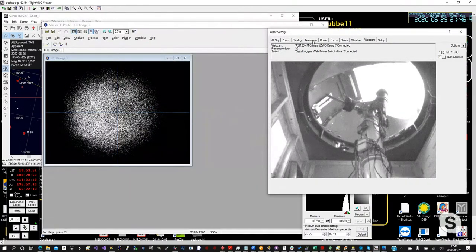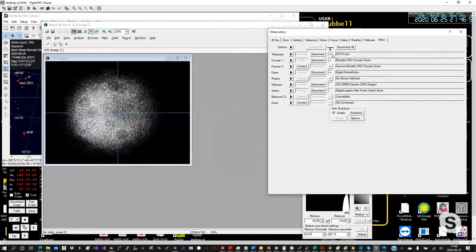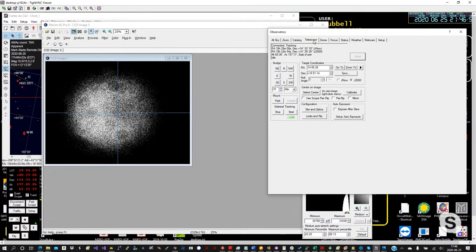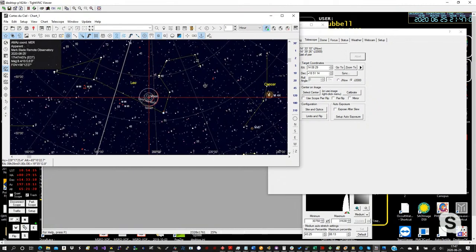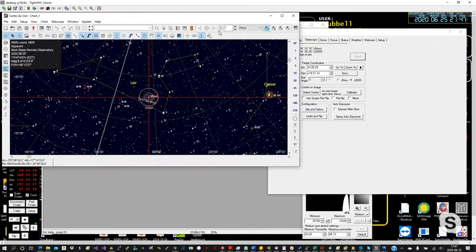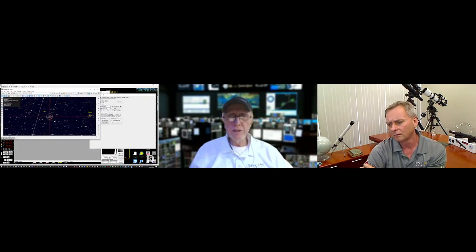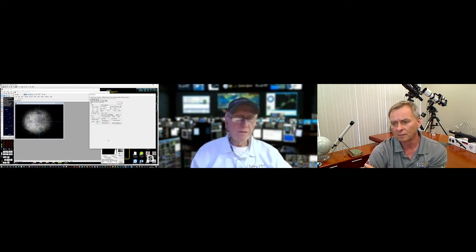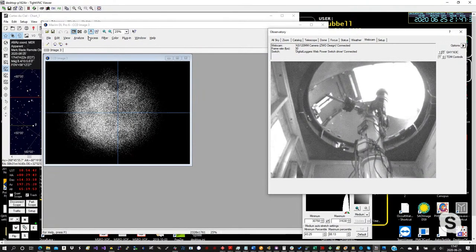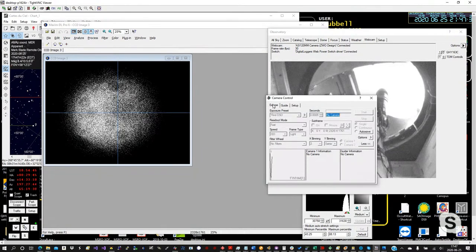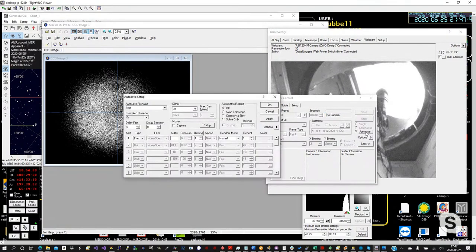Do you jump from program to program? Yes — we use Cartes du Ciel to navigate to the target, then jump over to Maxim DL to set up and take images. In Maxim's camera control system you can set up an auto-save sequence, setting up all your exposures — subject line, exposure time, binning, number of frames — then start the sequence and it fires off automatically.